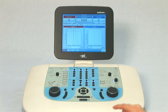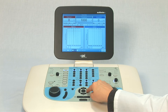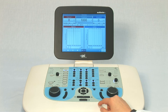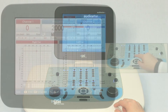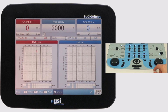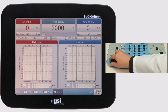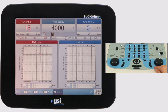On the device, make sure the Autohertz box is checked in the toolbar. Store a threshold at 1000Hz and note that the AudioStar Pro automatically shifts to 2000Hz, the next frequency in the list. Store a threshold at 2000Hz and note that the AudioStar Pro automatically shifts to 4000Hz, and so on until testing is complete.